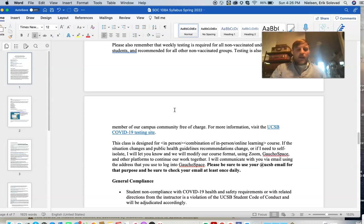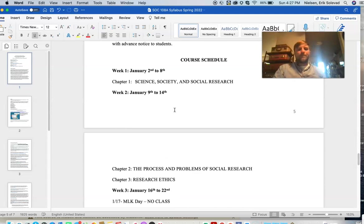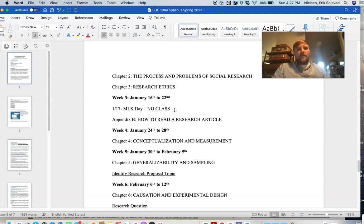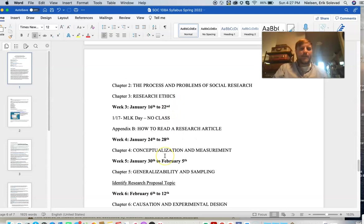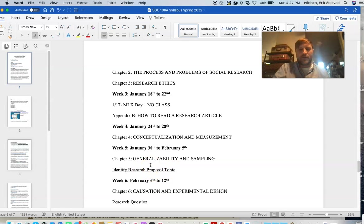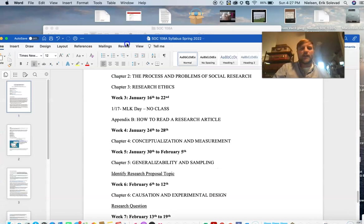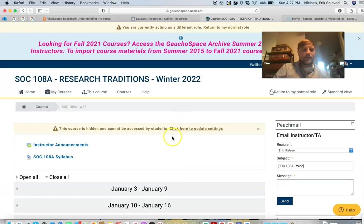The syllabus shows that each week we cover a different topic and a different chapter in the book. The first time you have something due will be the research topic — we'll go into this in more detail. Those things will be located on Gaucho Space.